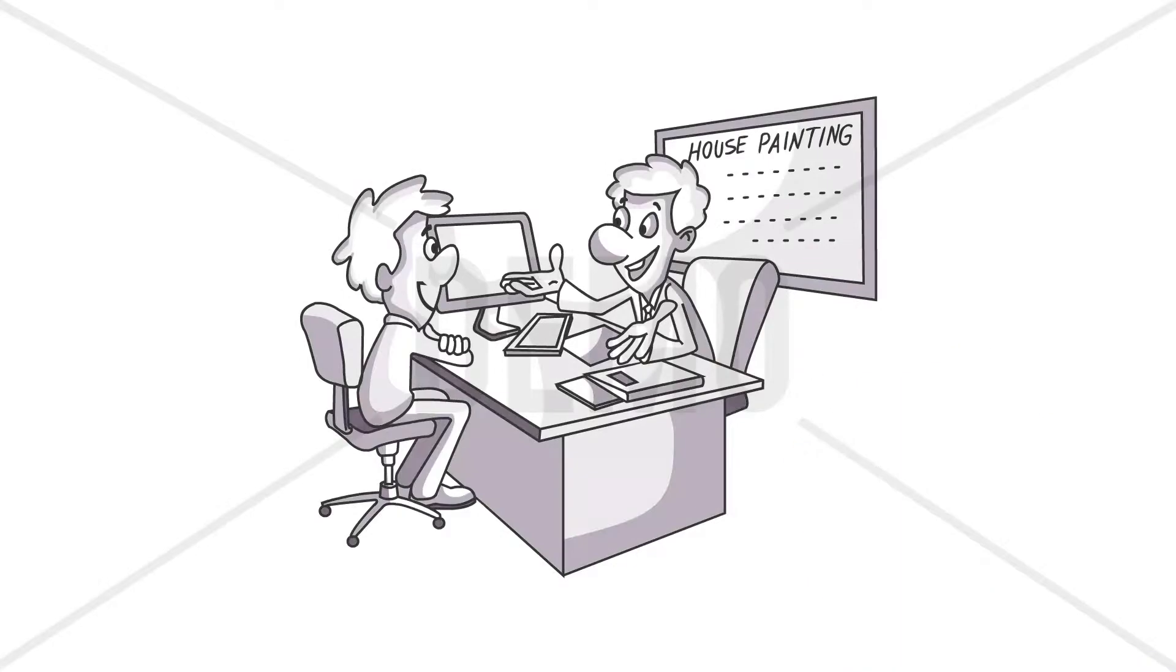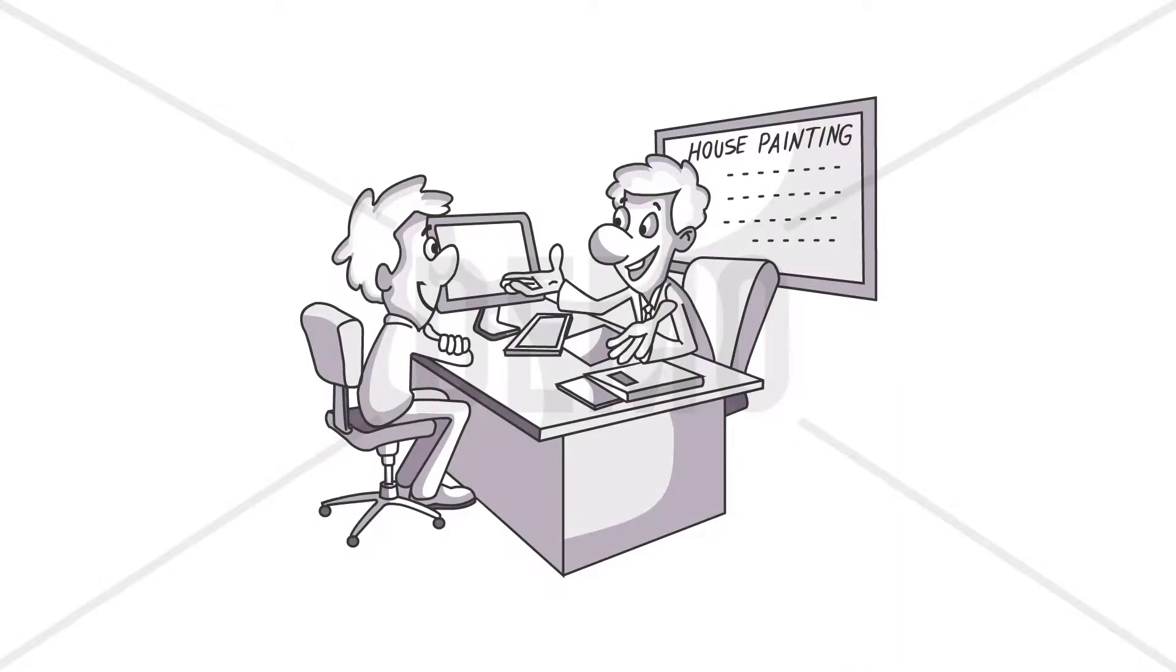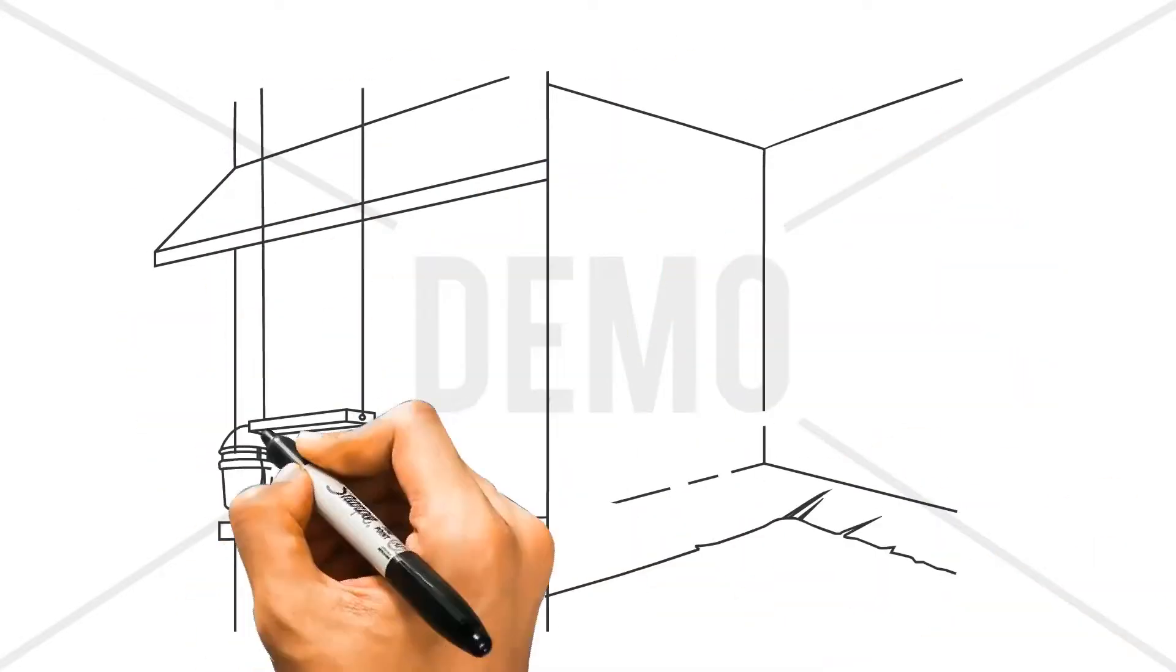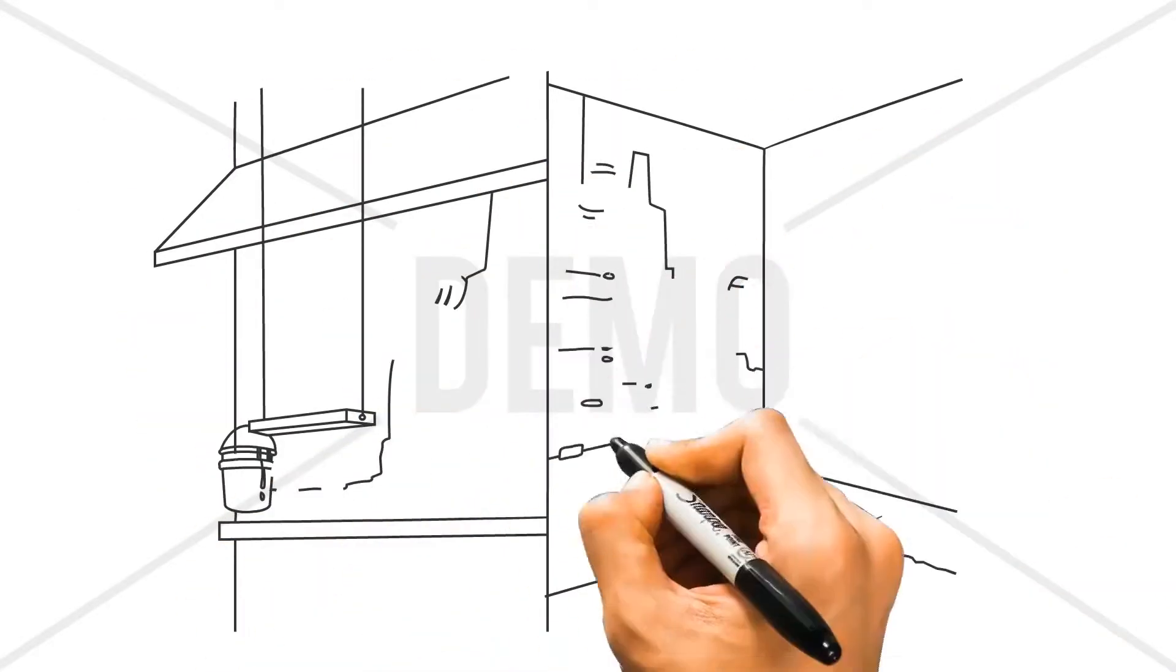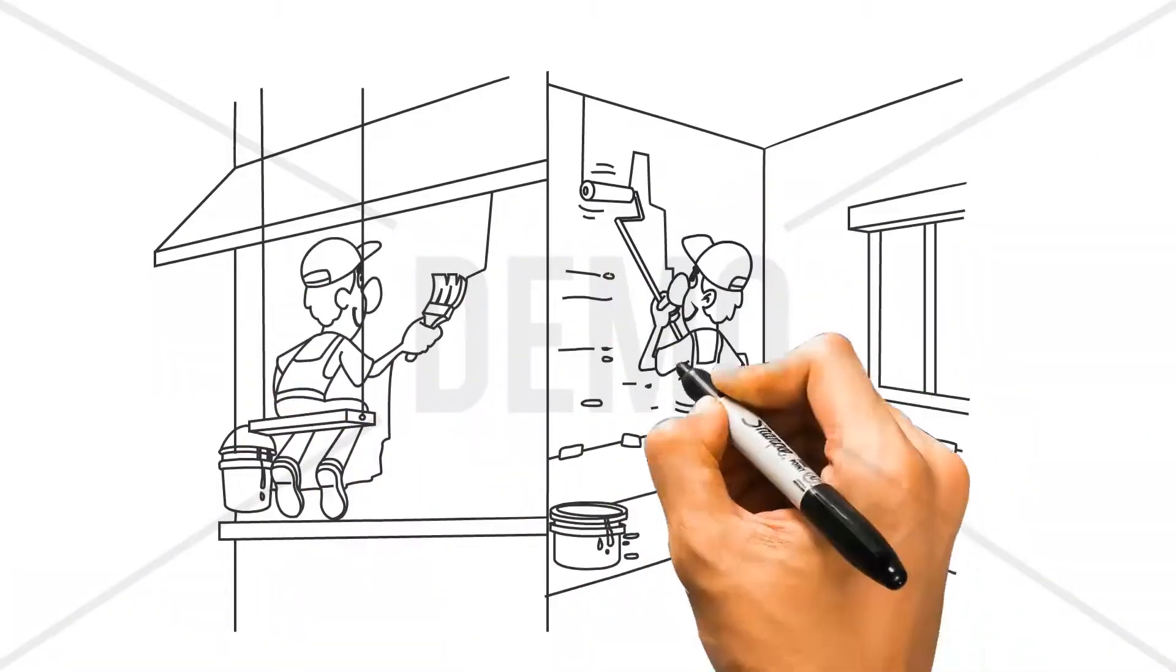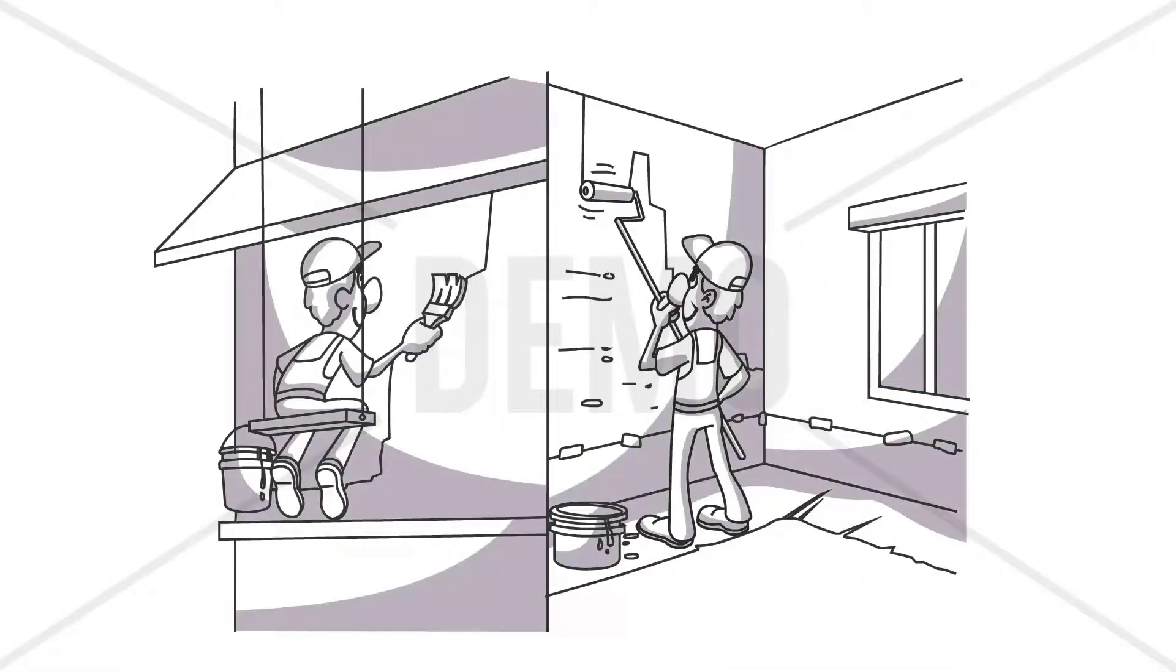We undertake residential and commercial projects of all sizes, and no matter how big or small your property is, we can help you get it painted. We provide interior and exterior painting.